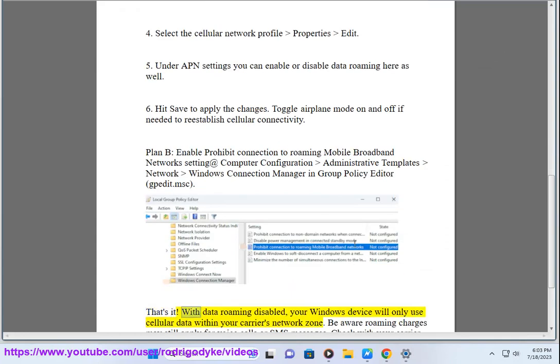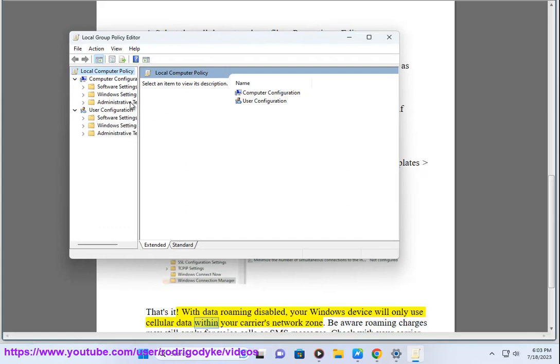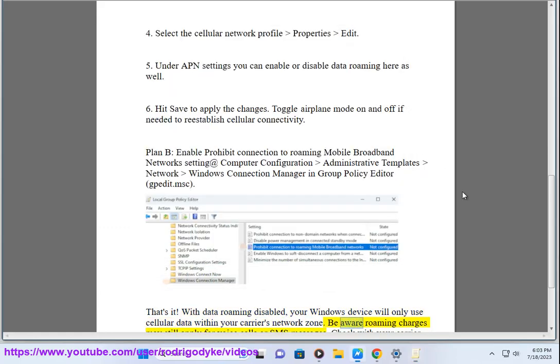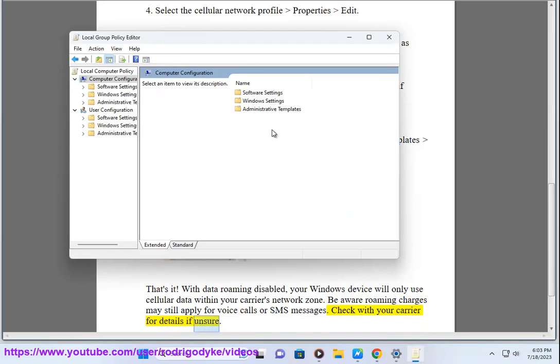That's it. With data roaming disabled, your Windows device will only use cellular data within your carrier's network zone. Be aware roaming charges may still apply for voice calls or SMS messages. Check with your carrier for details if unsure.